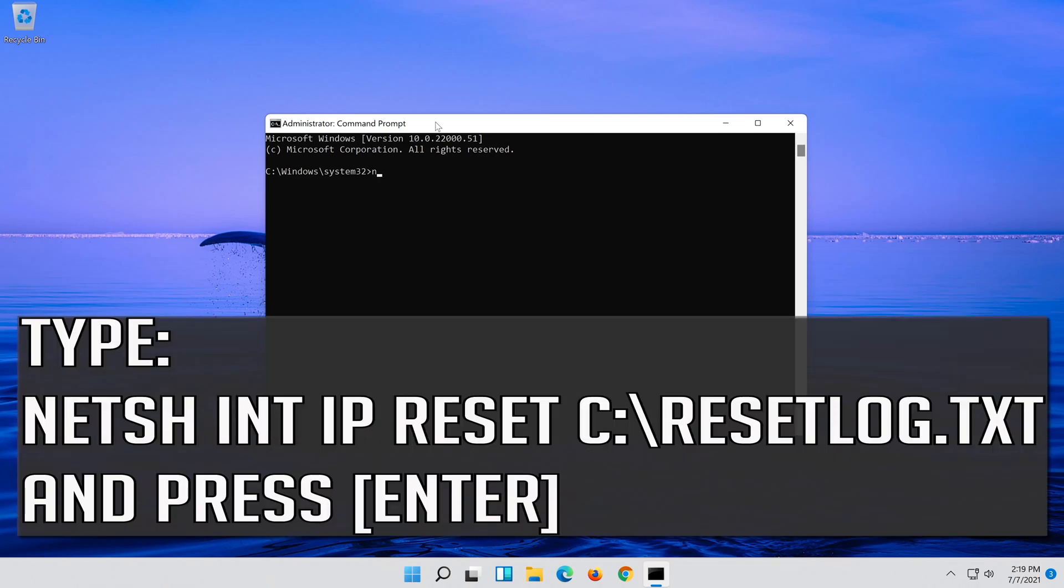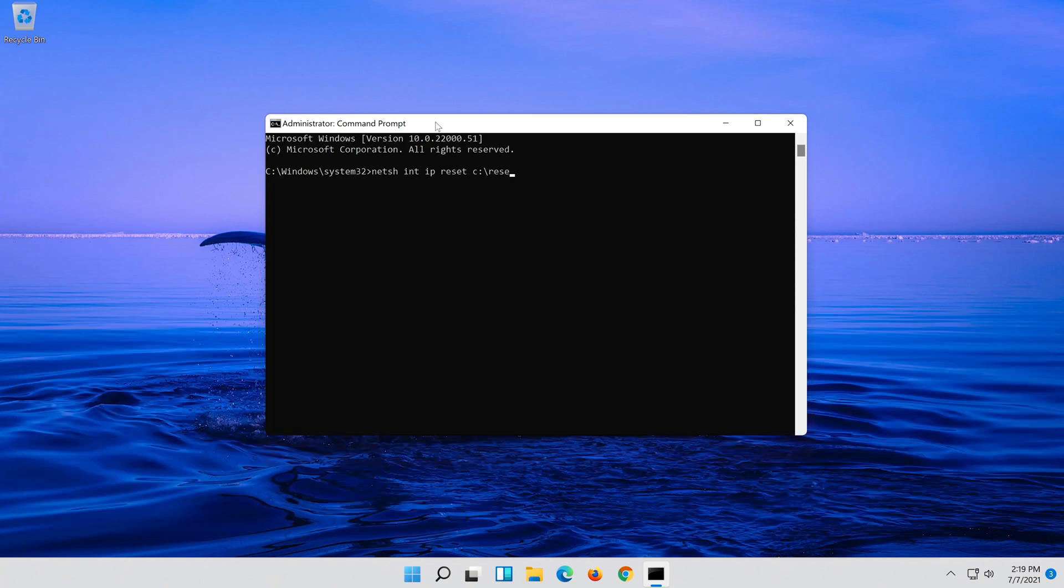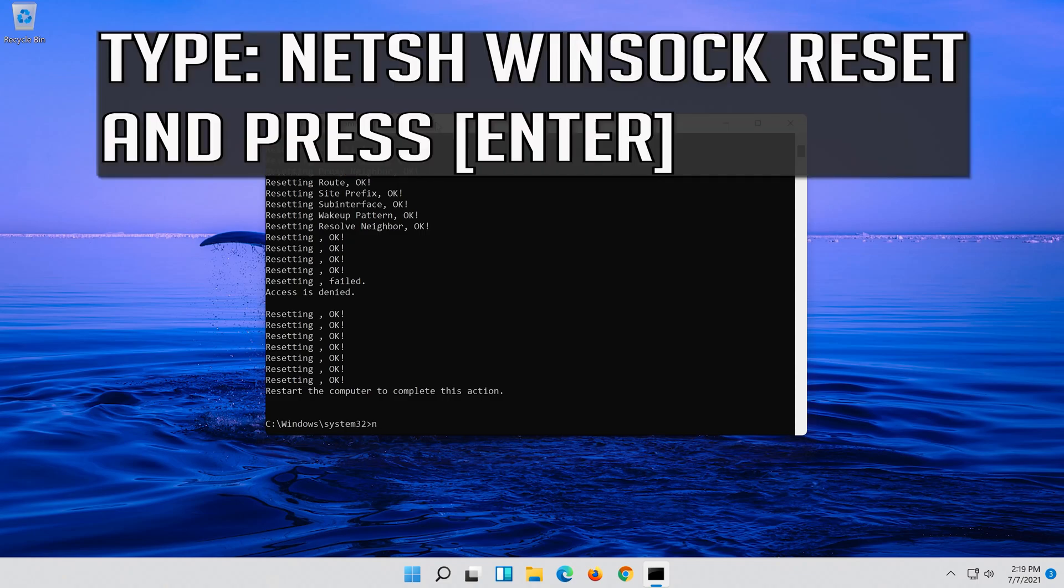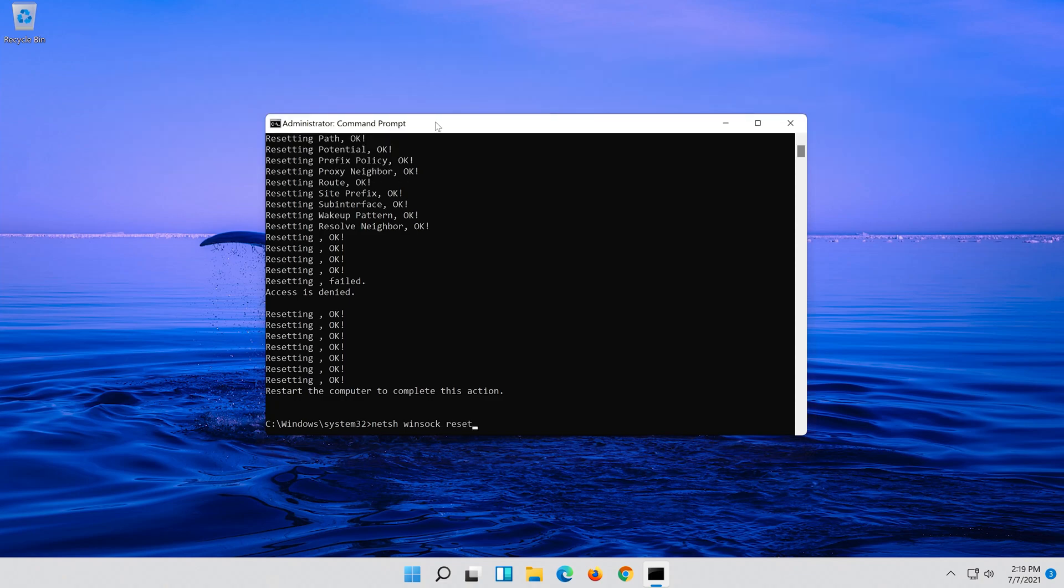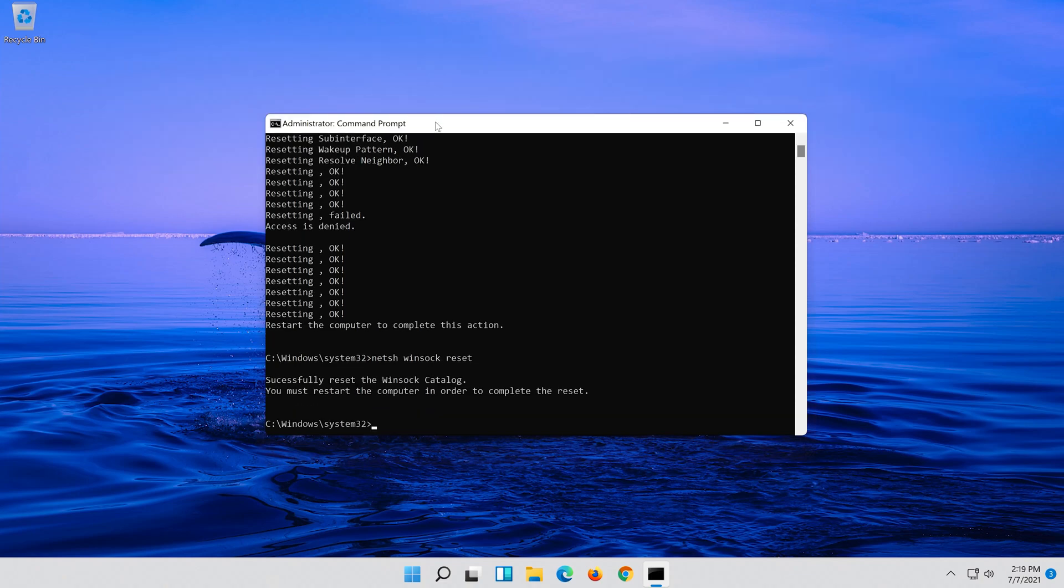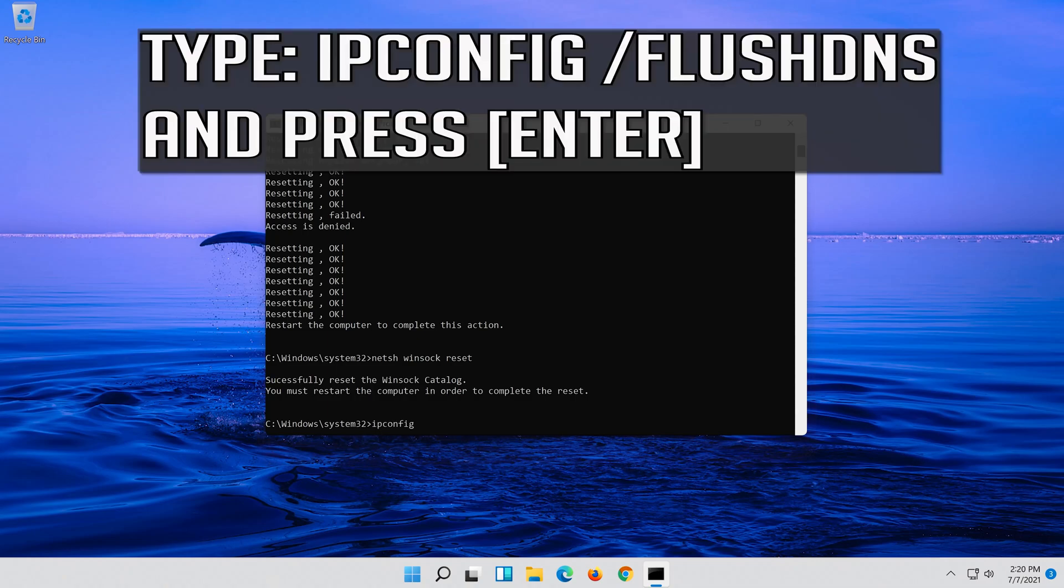Type the following command then press enter. Now type this command and press enter. Now type this command and press enter.